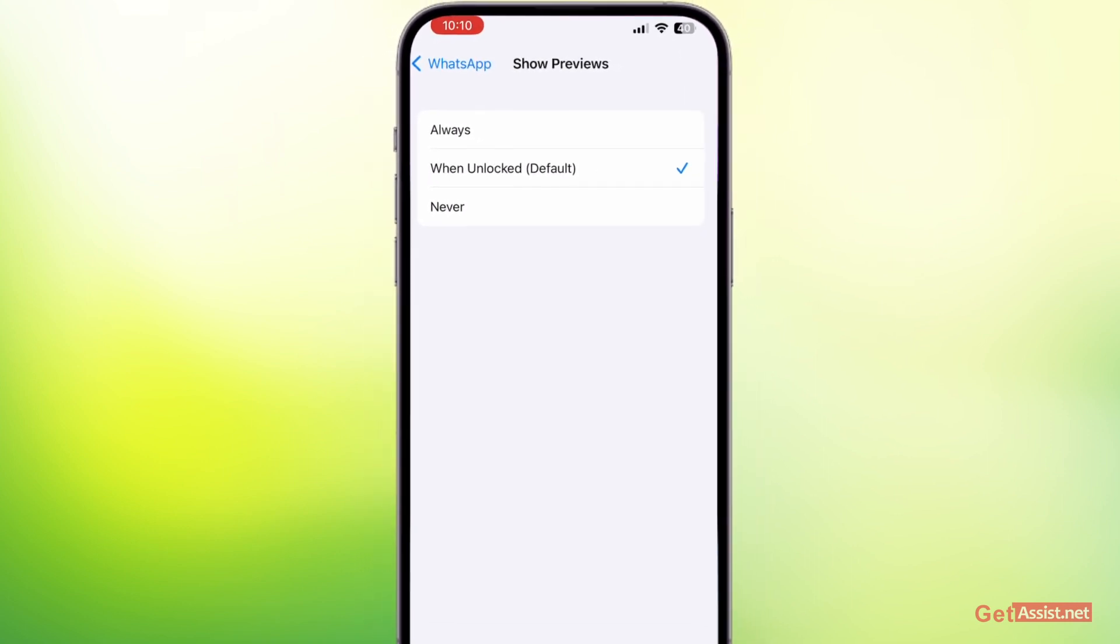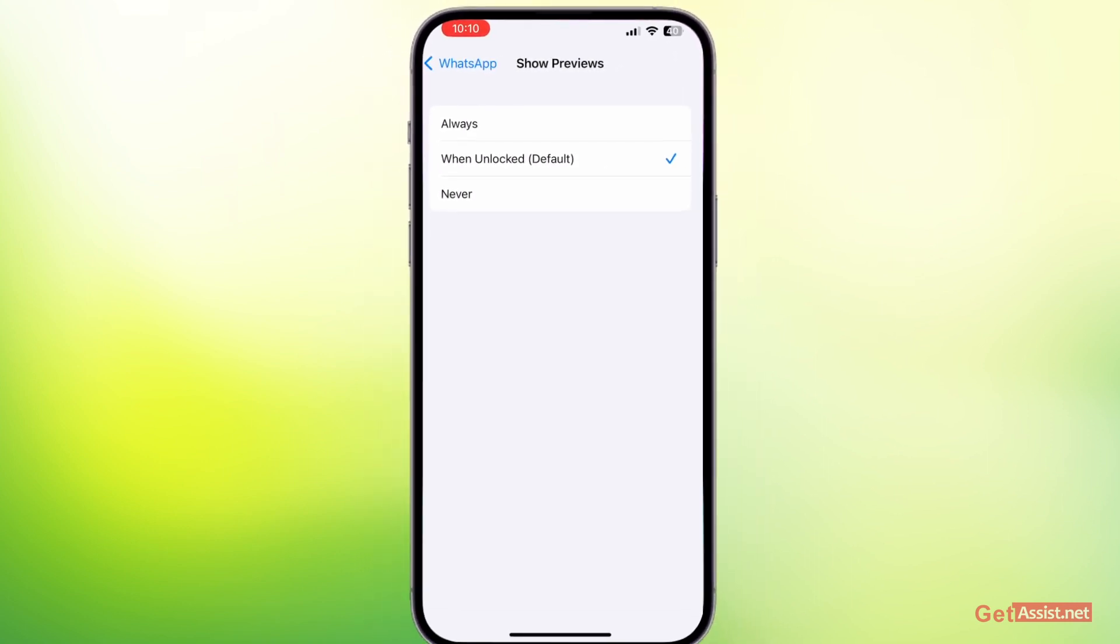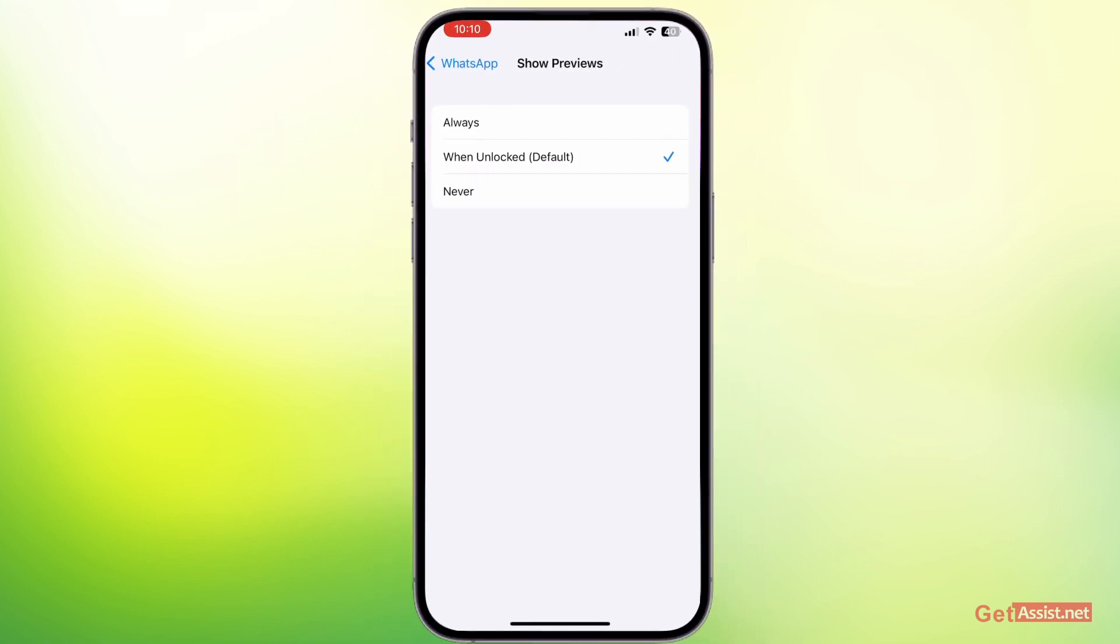the preview of your WhatsApp message. So that's what it means—as soon as it gets unlocked, it will show the preview. But if you do not want that to happen, you can simply select 'Never' and it will